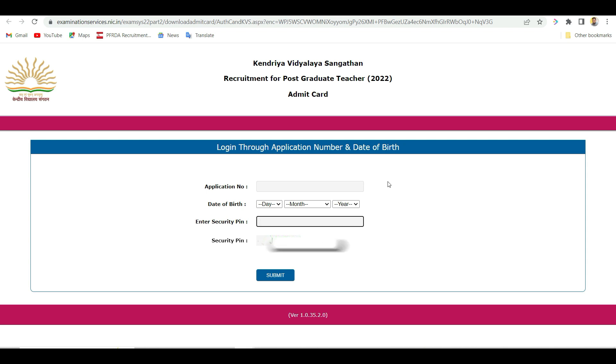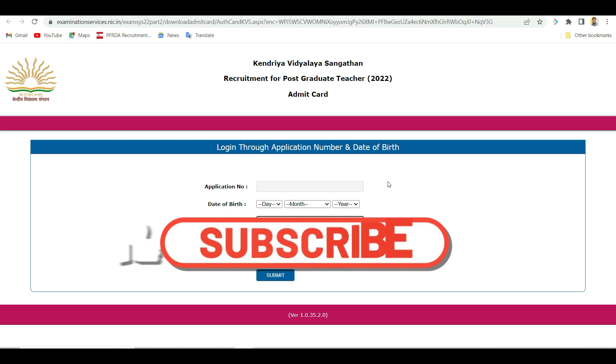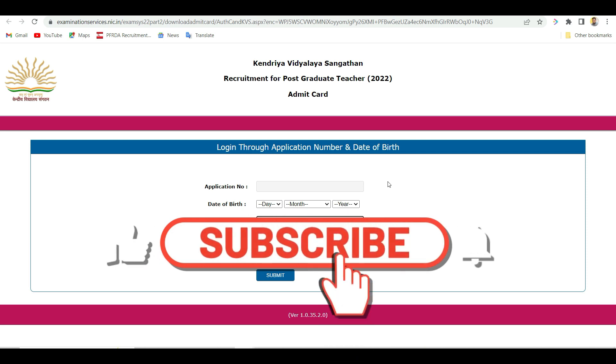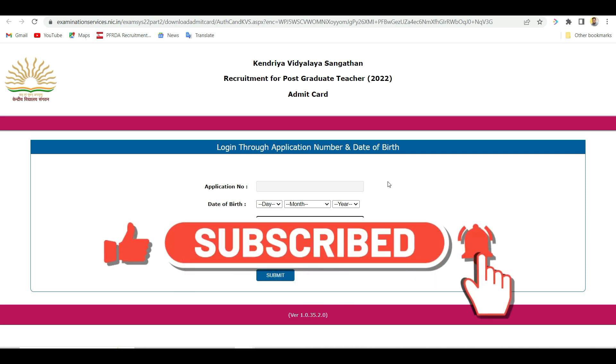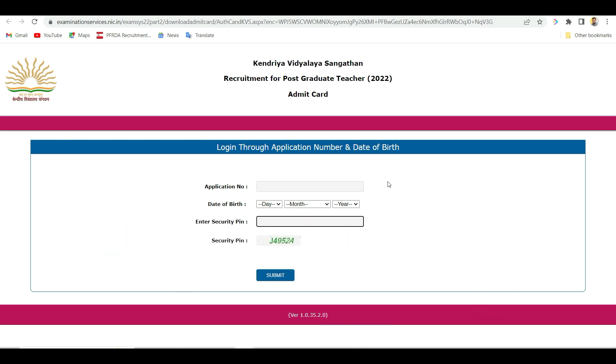If you like the channel, you can subscribe to the channel and see the latest videos. See you in the next video. Jai Bharat!